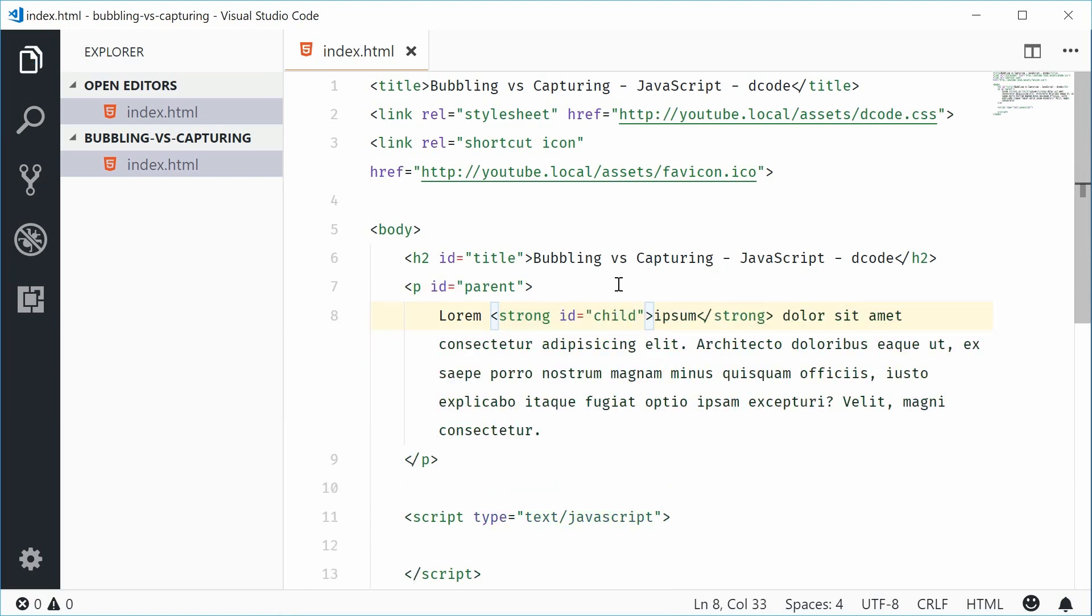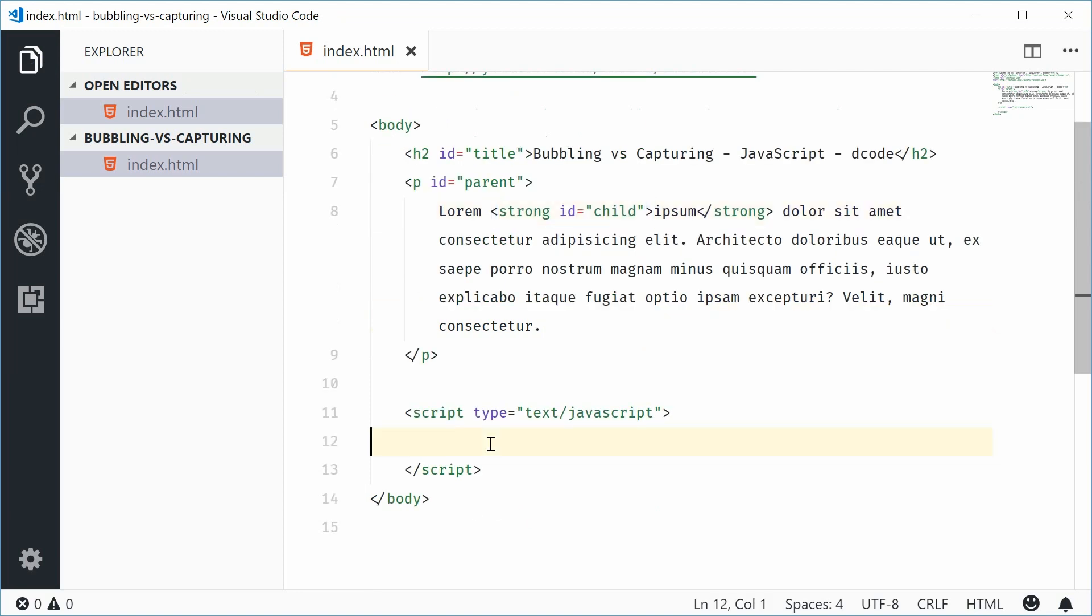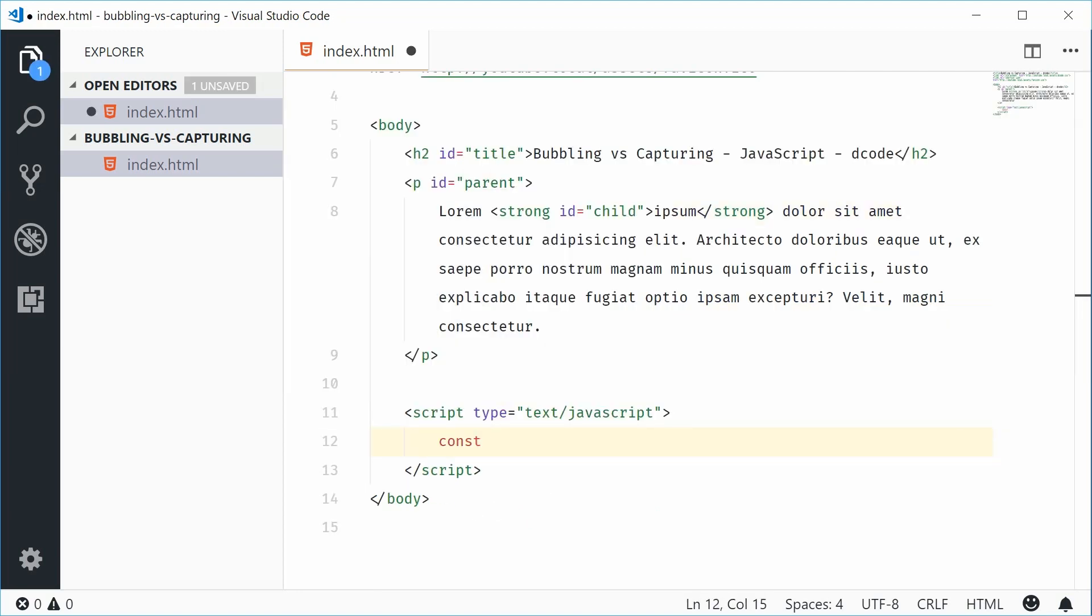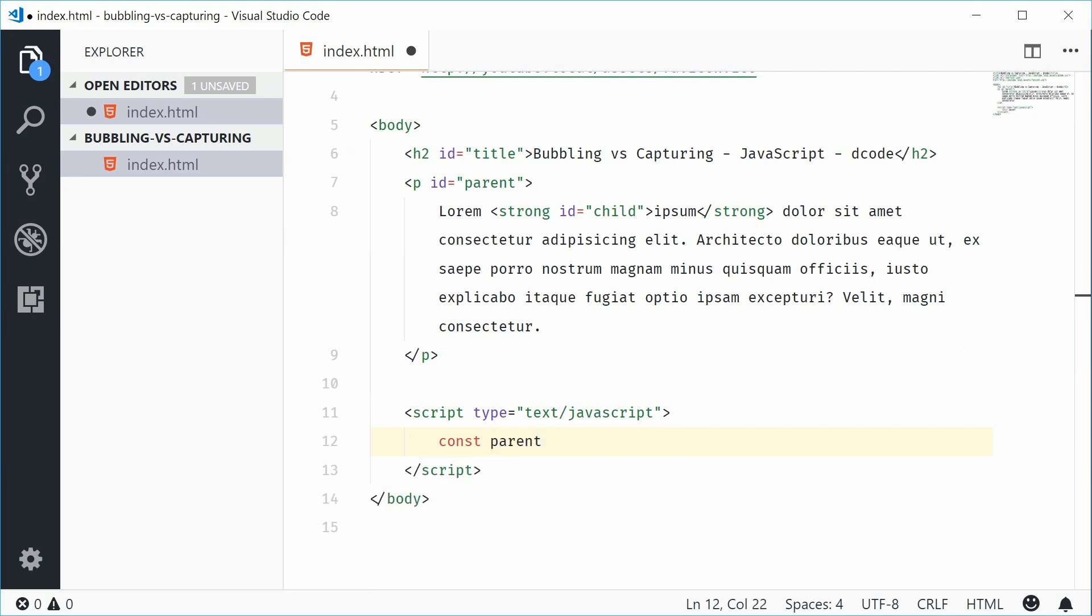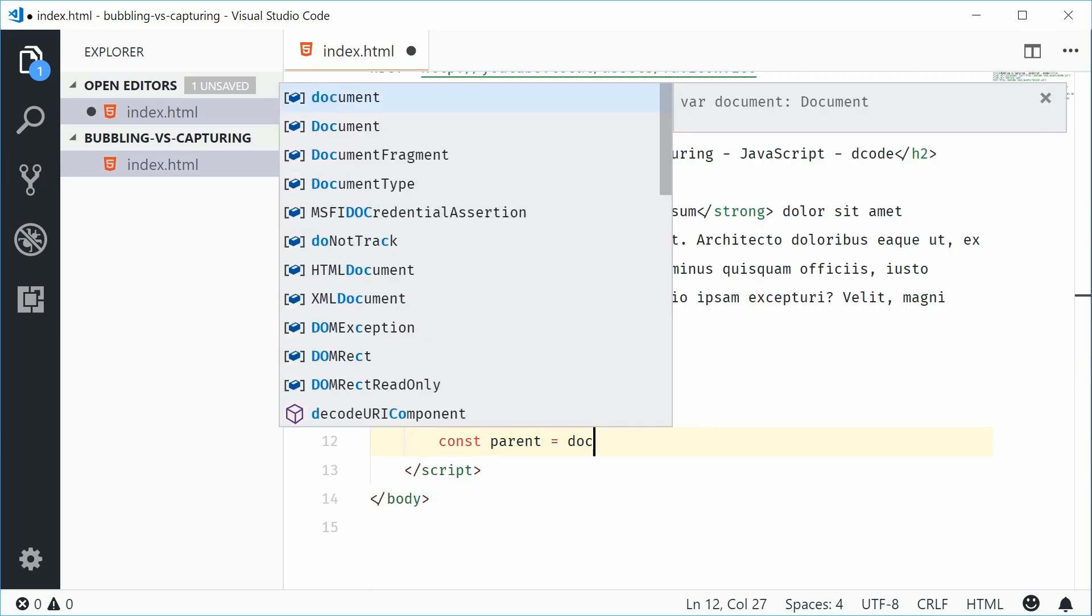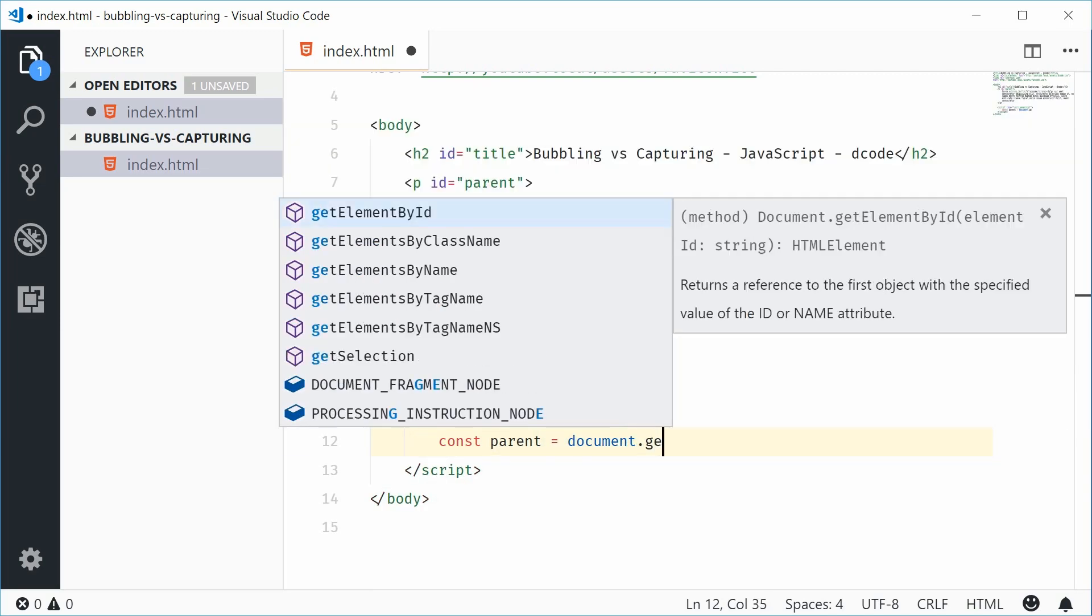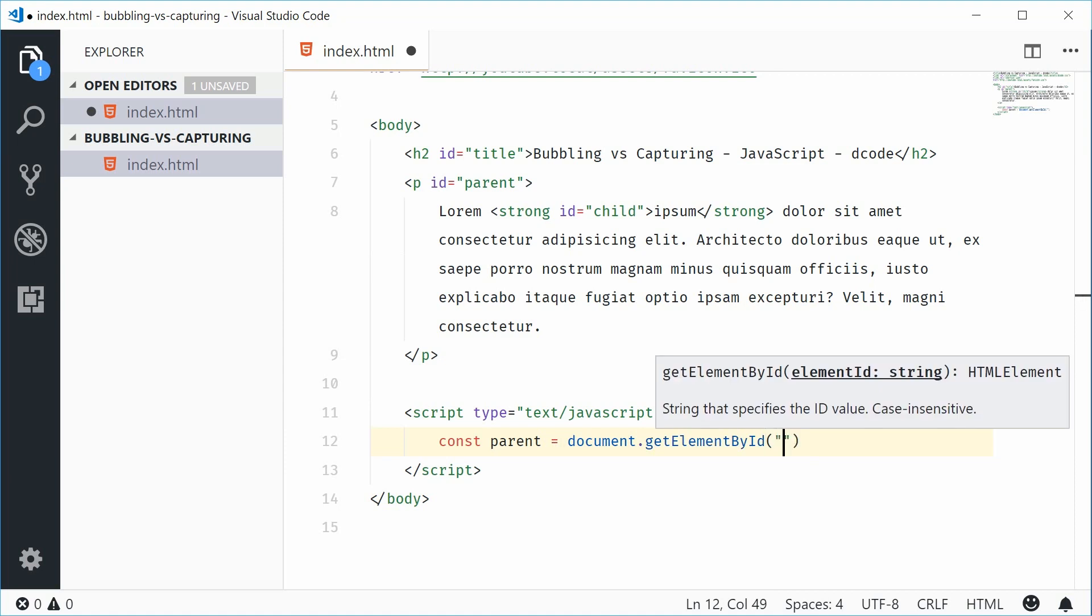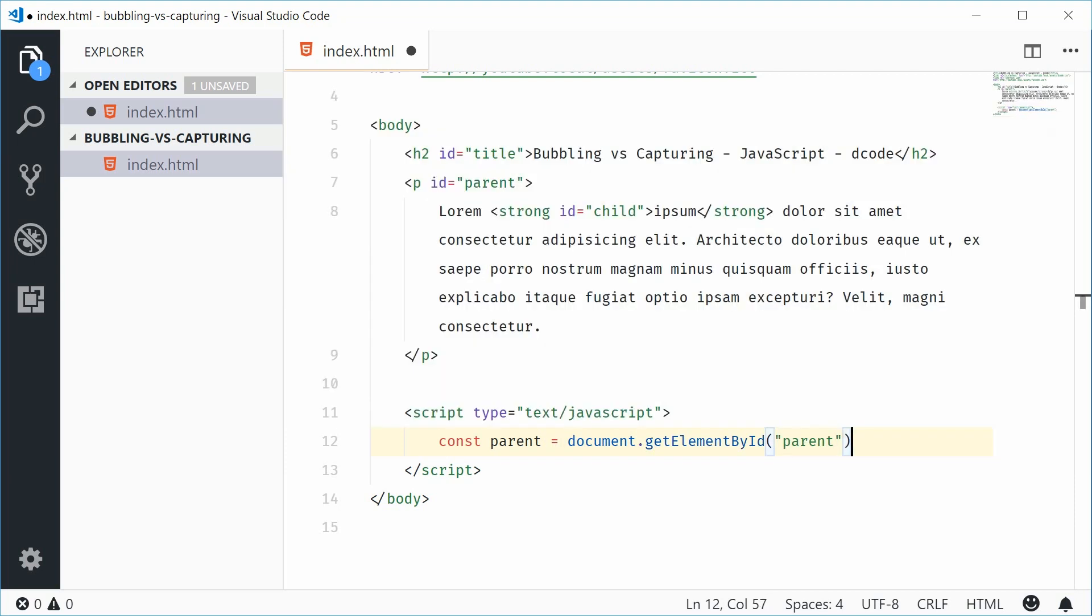So now let's use these IDs to get references to both these elements in JavaScript. Let's make a new constant down here. So we'll say const parent equal to document.getElementById and pass in parent right there.